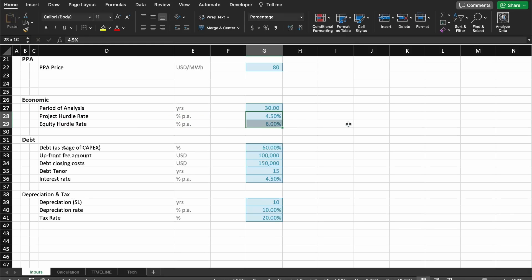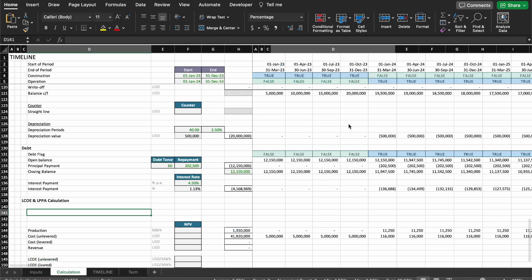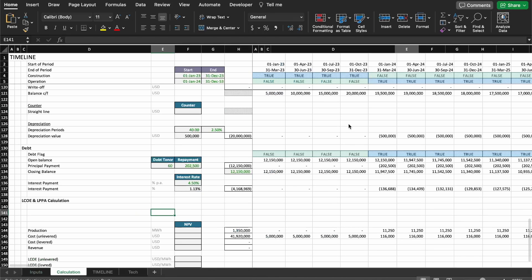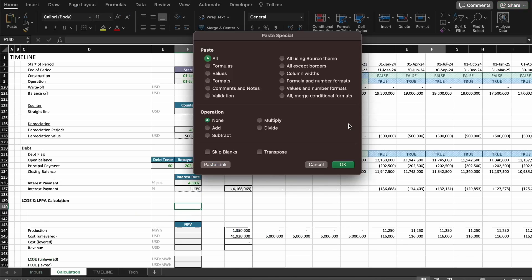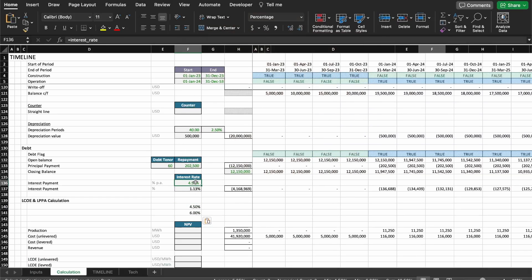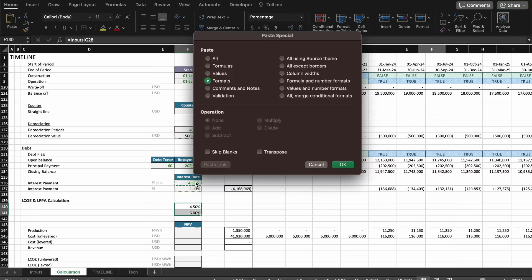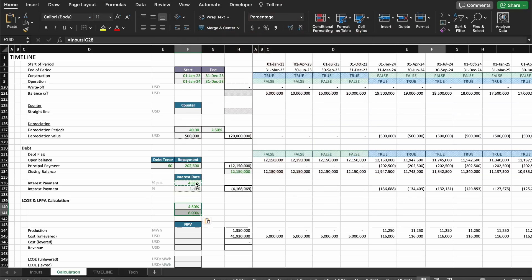We're going to bring these two rates in here — one for calculating the unlevered LCOE and the other to calculate the levered LCOE. I'm going to paste a link and copy the format. So we have the hurdle rate and equity hurdle rate as our discount rates.